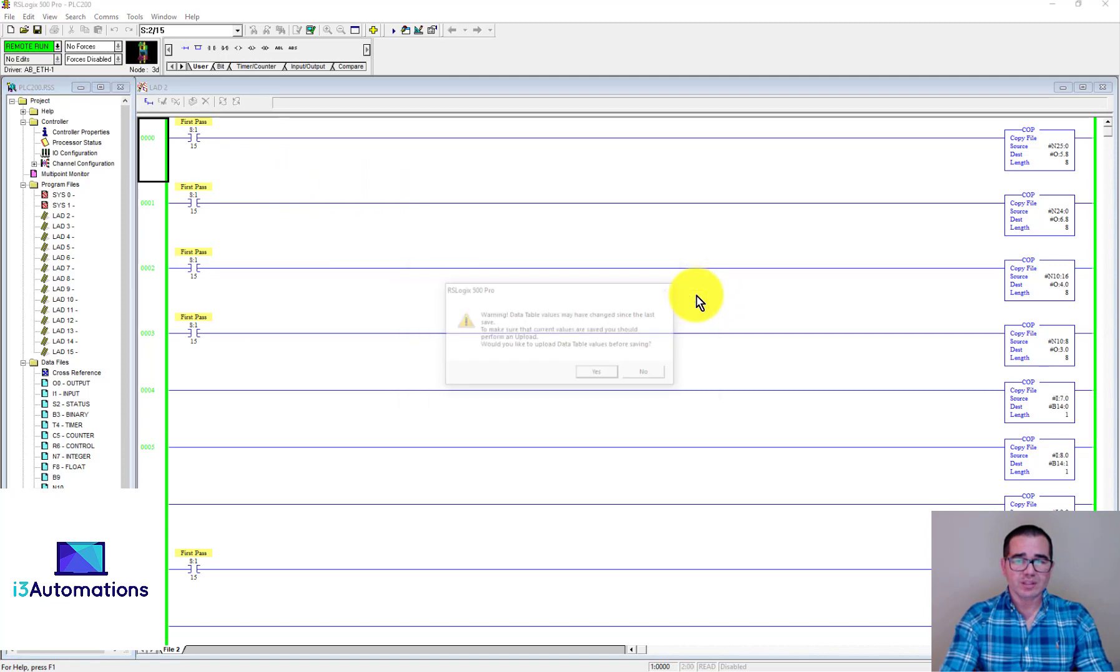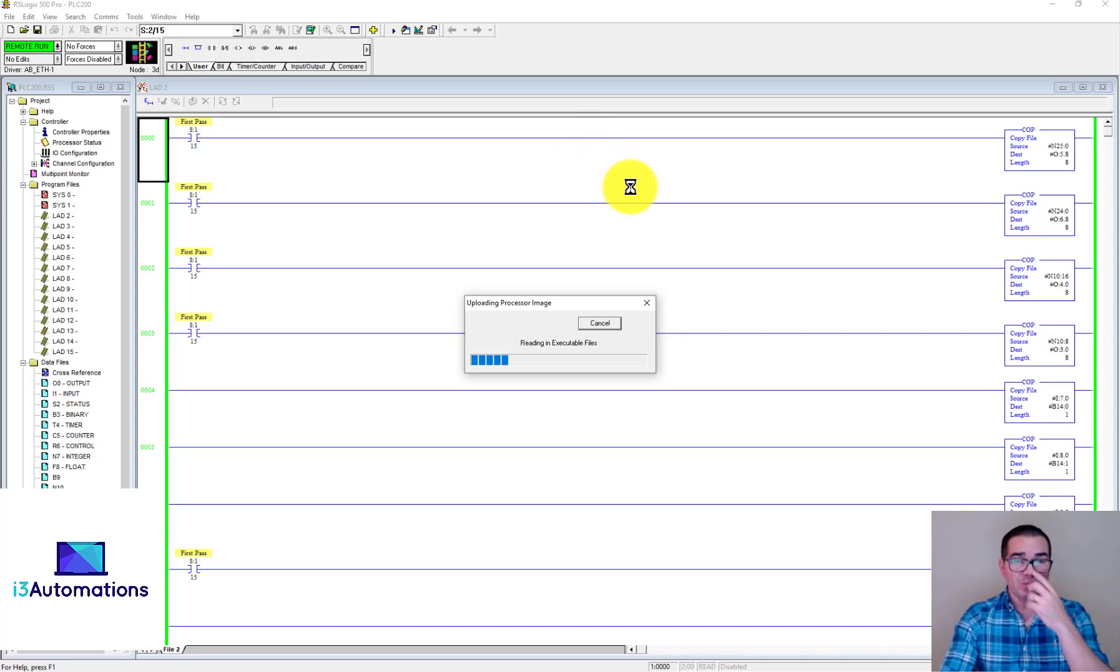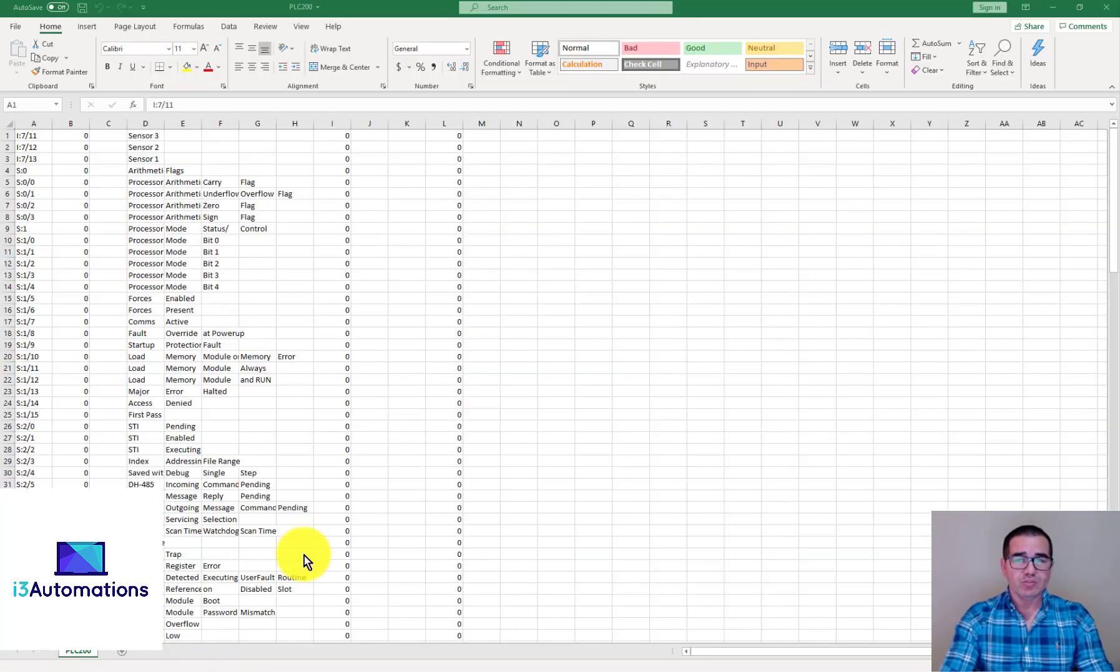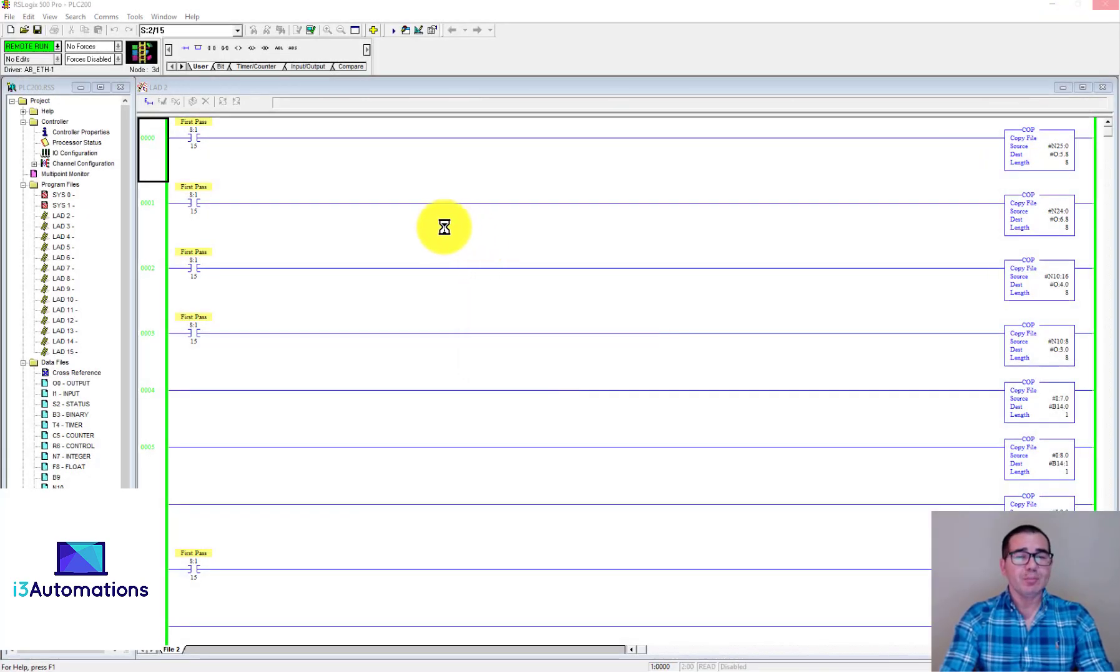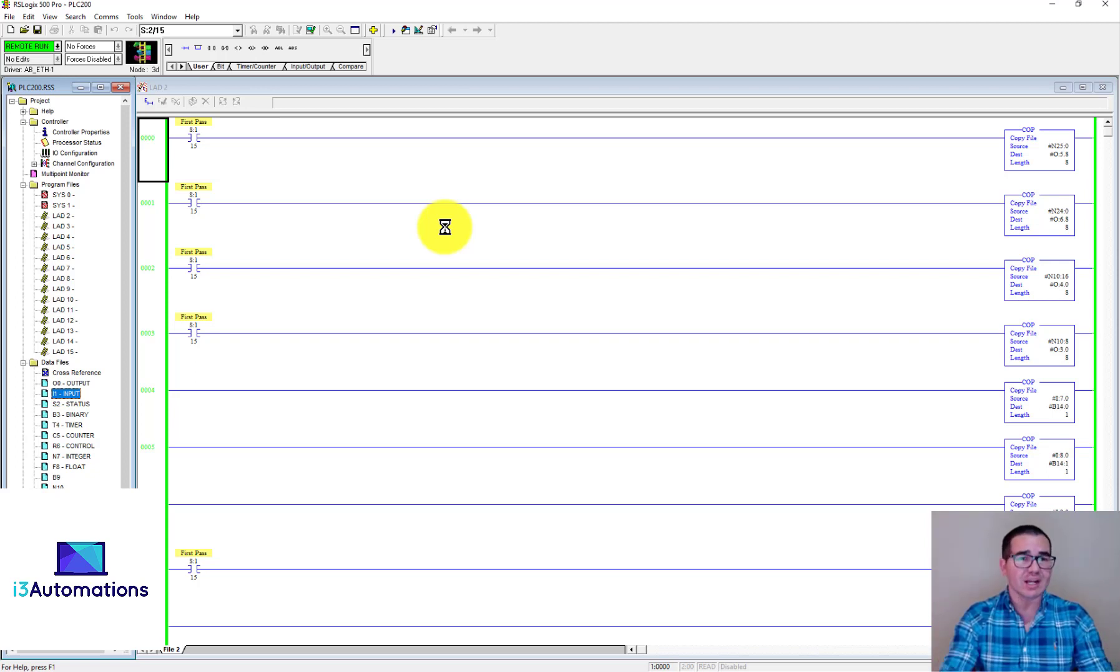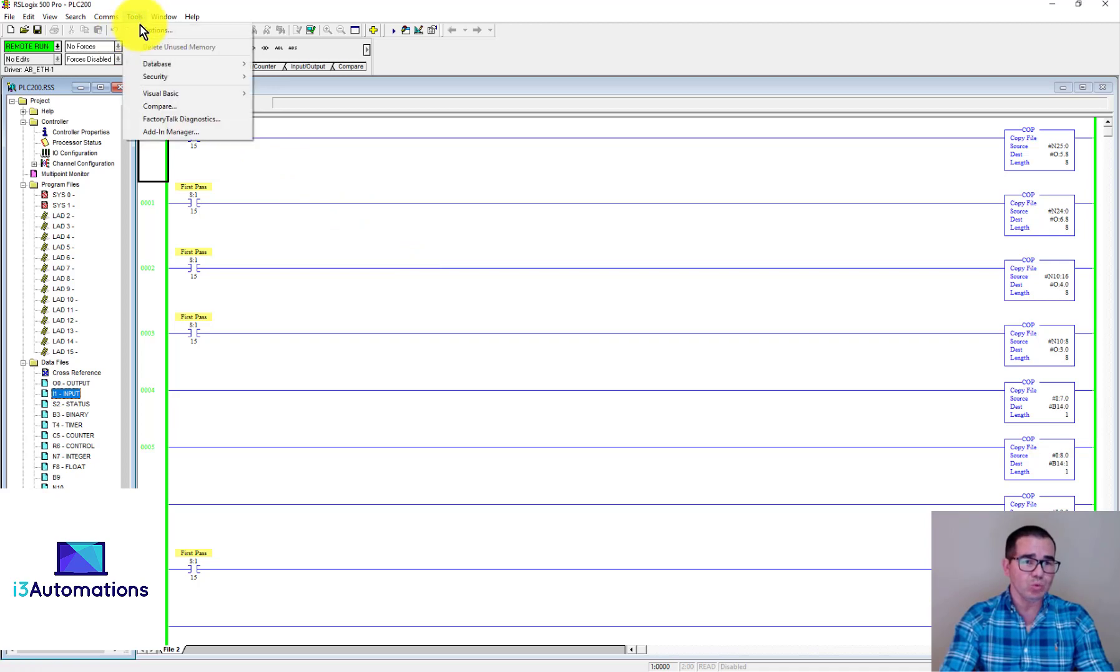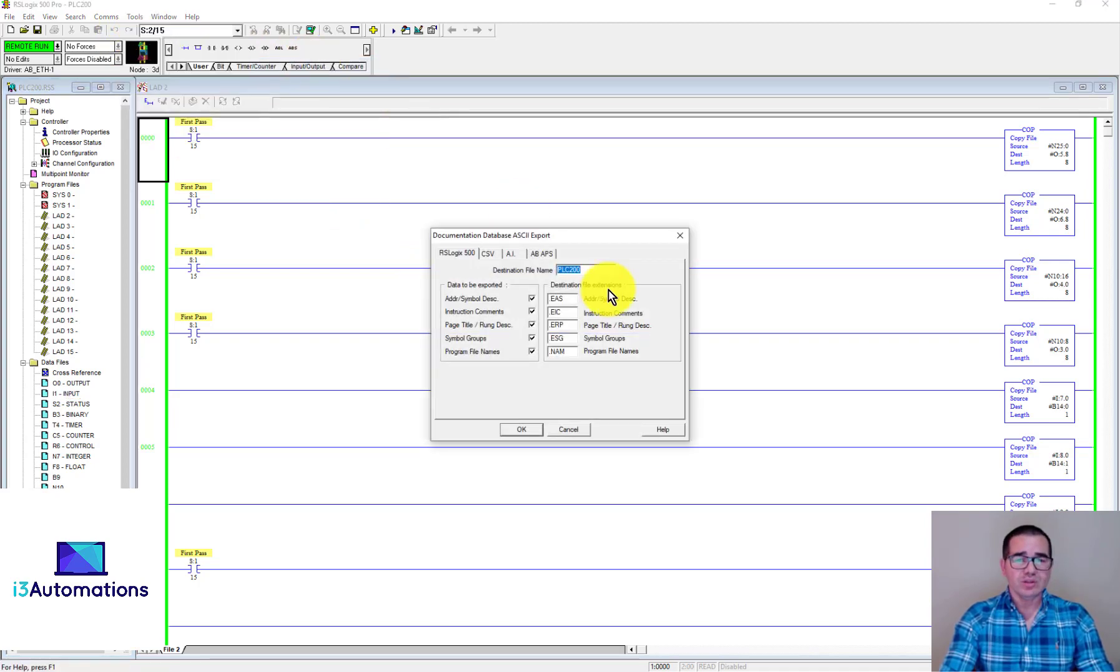Let's save the program, upload to the processor, and do it again step by step. You're gonna see the three more inputs that I added the comments to. In this way you can see them in the CSV file. Let's do again: Tools, Database, Export.